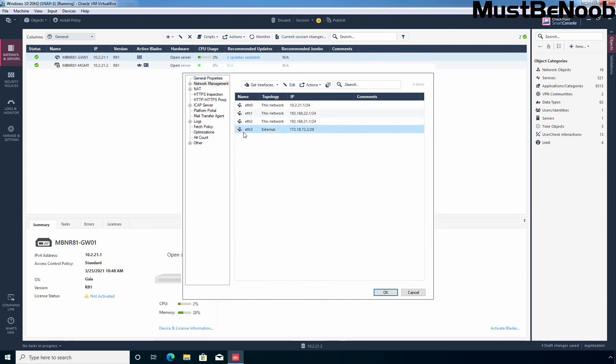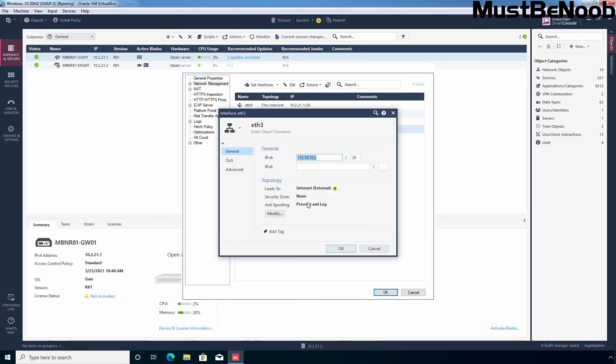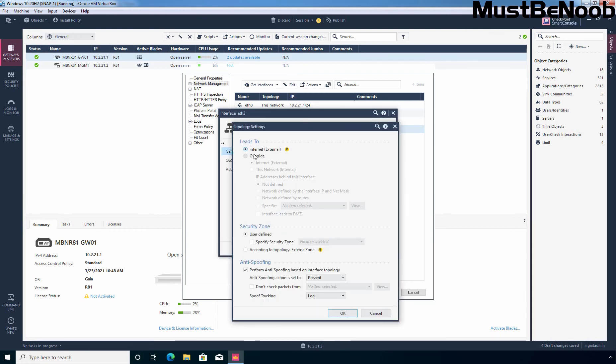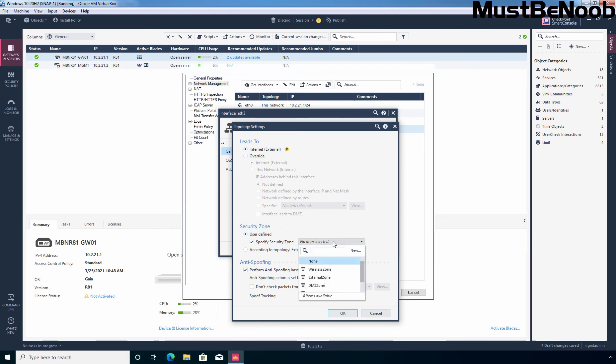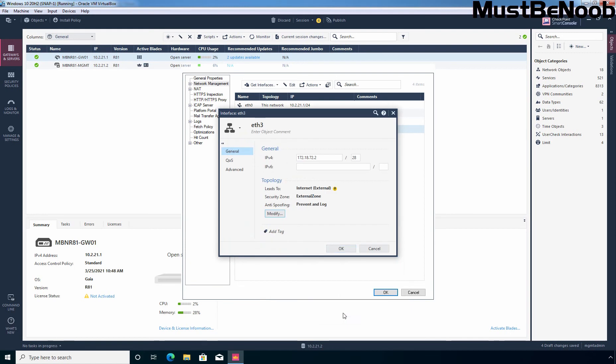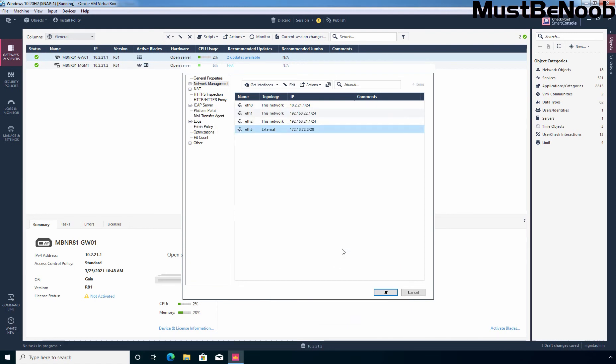Now select our third interface eth3. Click on edit. Click on modify and you can see it leads to internet. This is our external interface. Let me select specify security zone and this is going to be external zone. Click OK and click OK. Now I am going to click on this OK button.